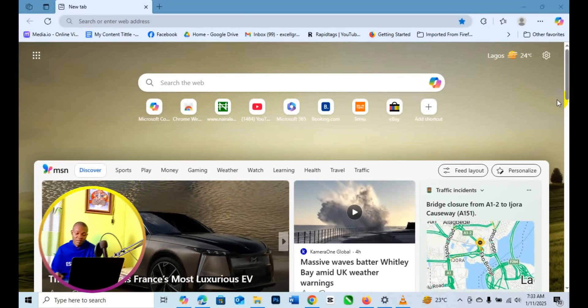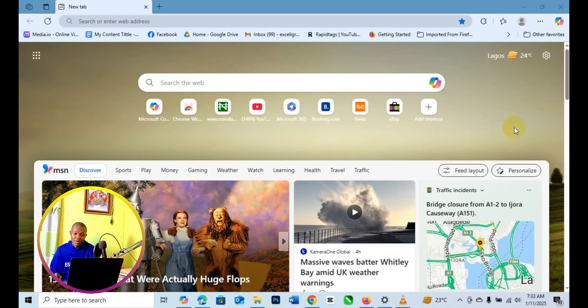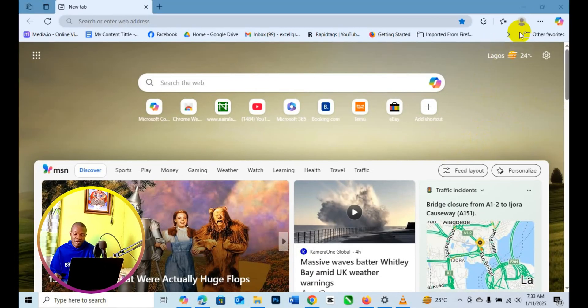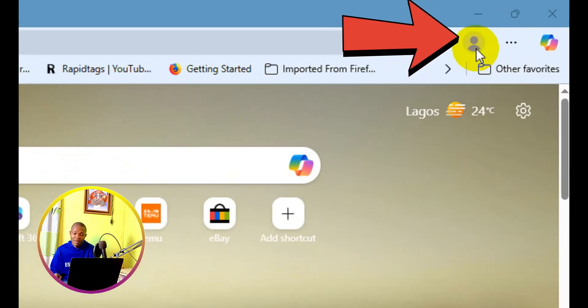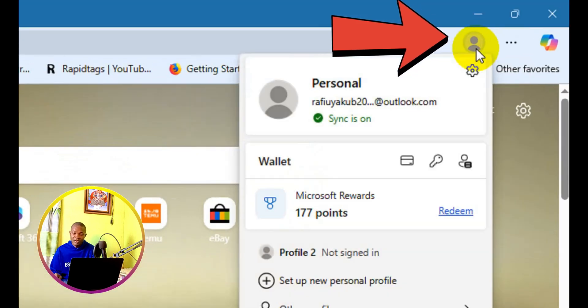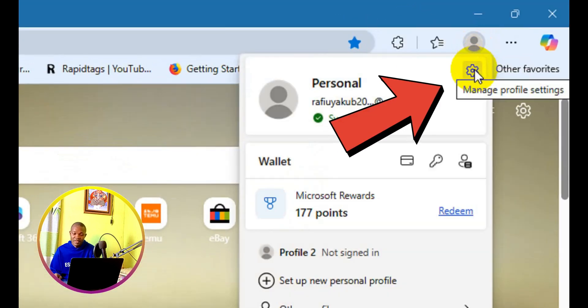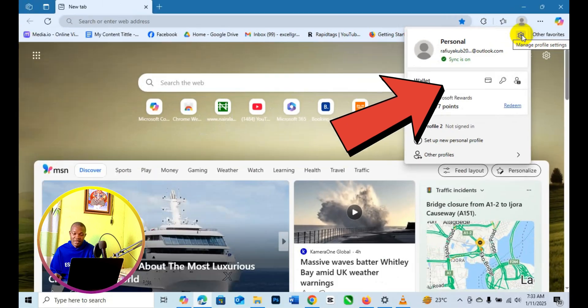Let's get started. The first thing you want to do is to simply come to the top right here from your Edge browser and click on your profile icon. Then the next thing you need to do is to simply click on the settings icon right here.